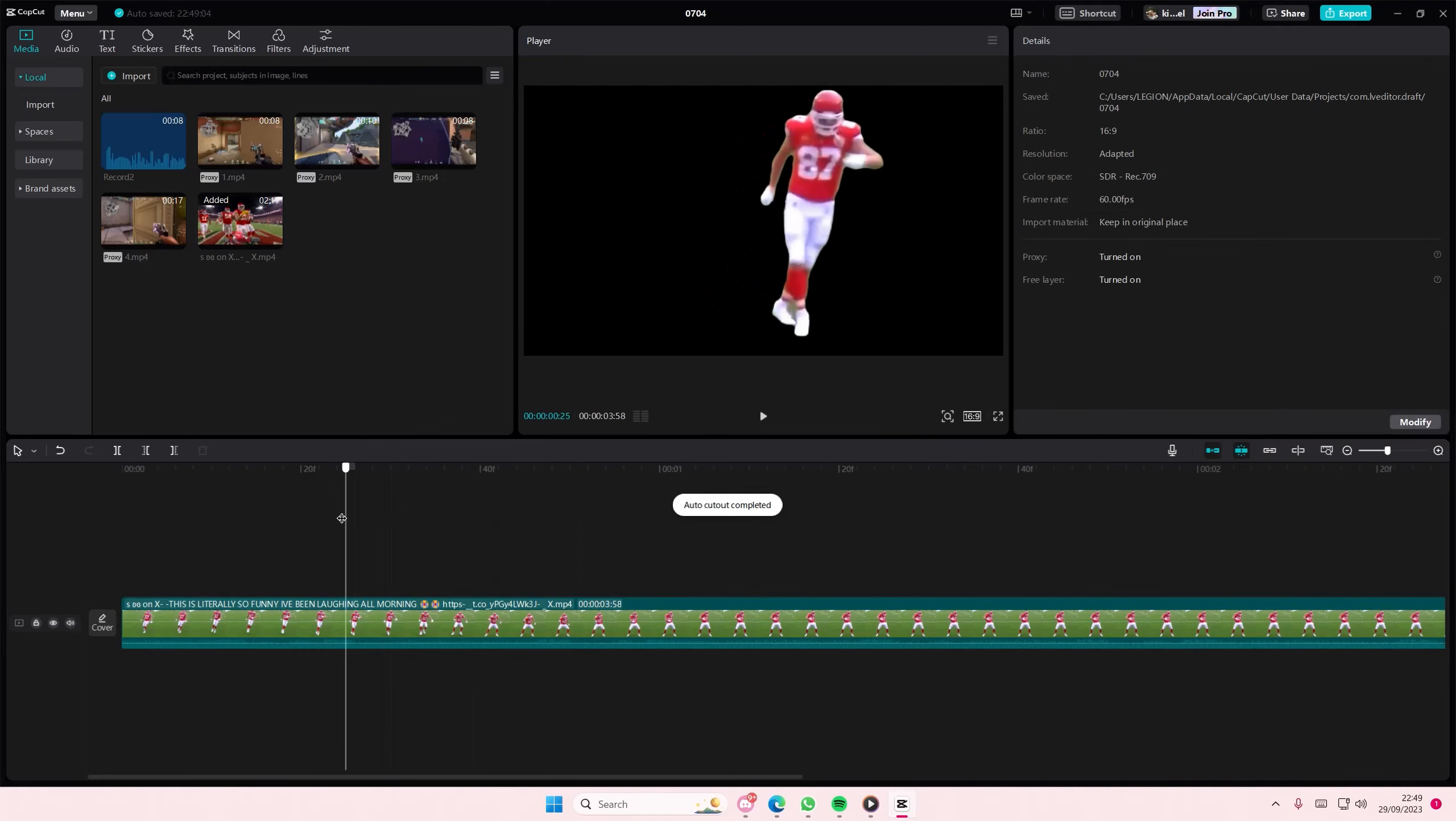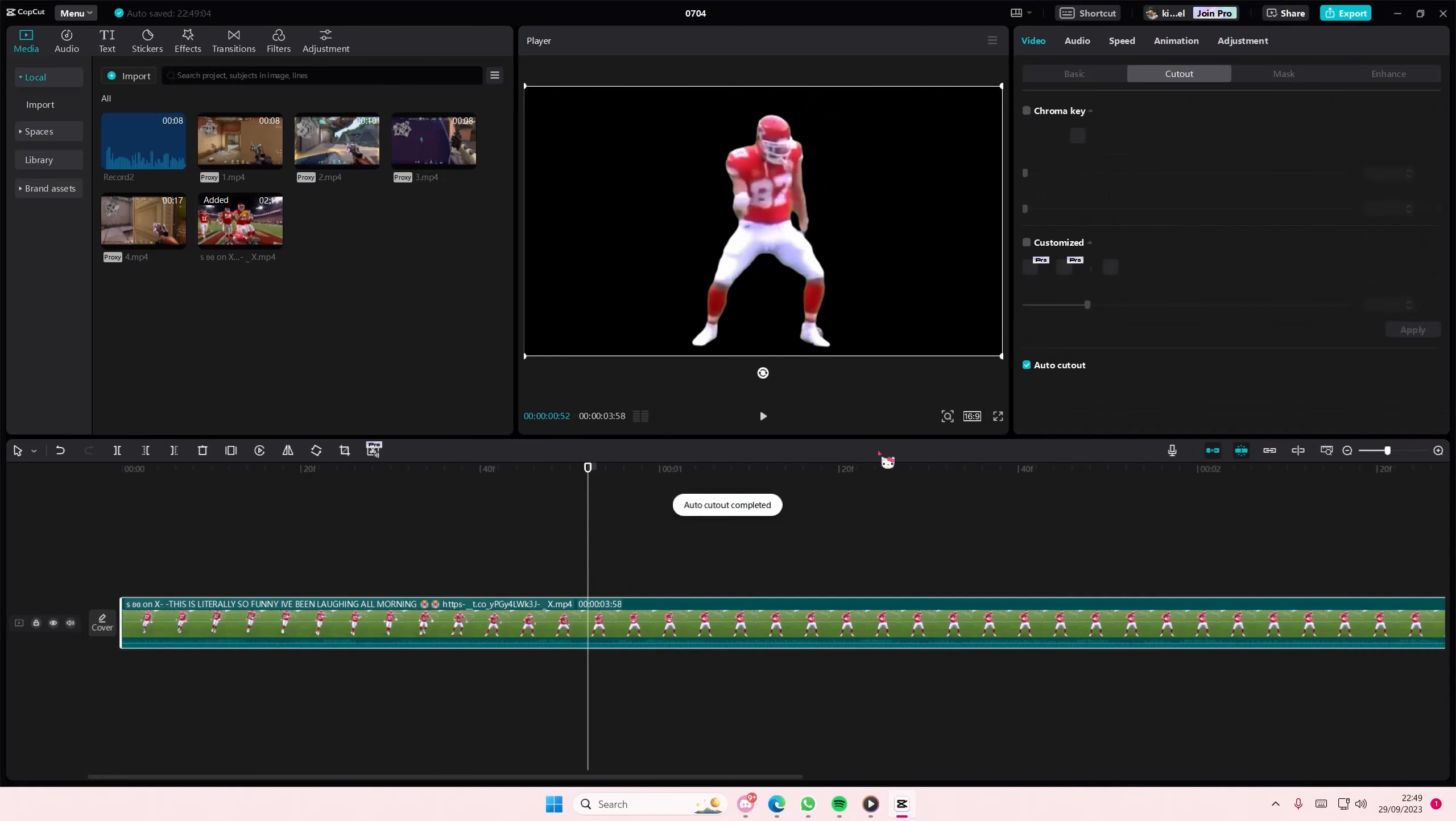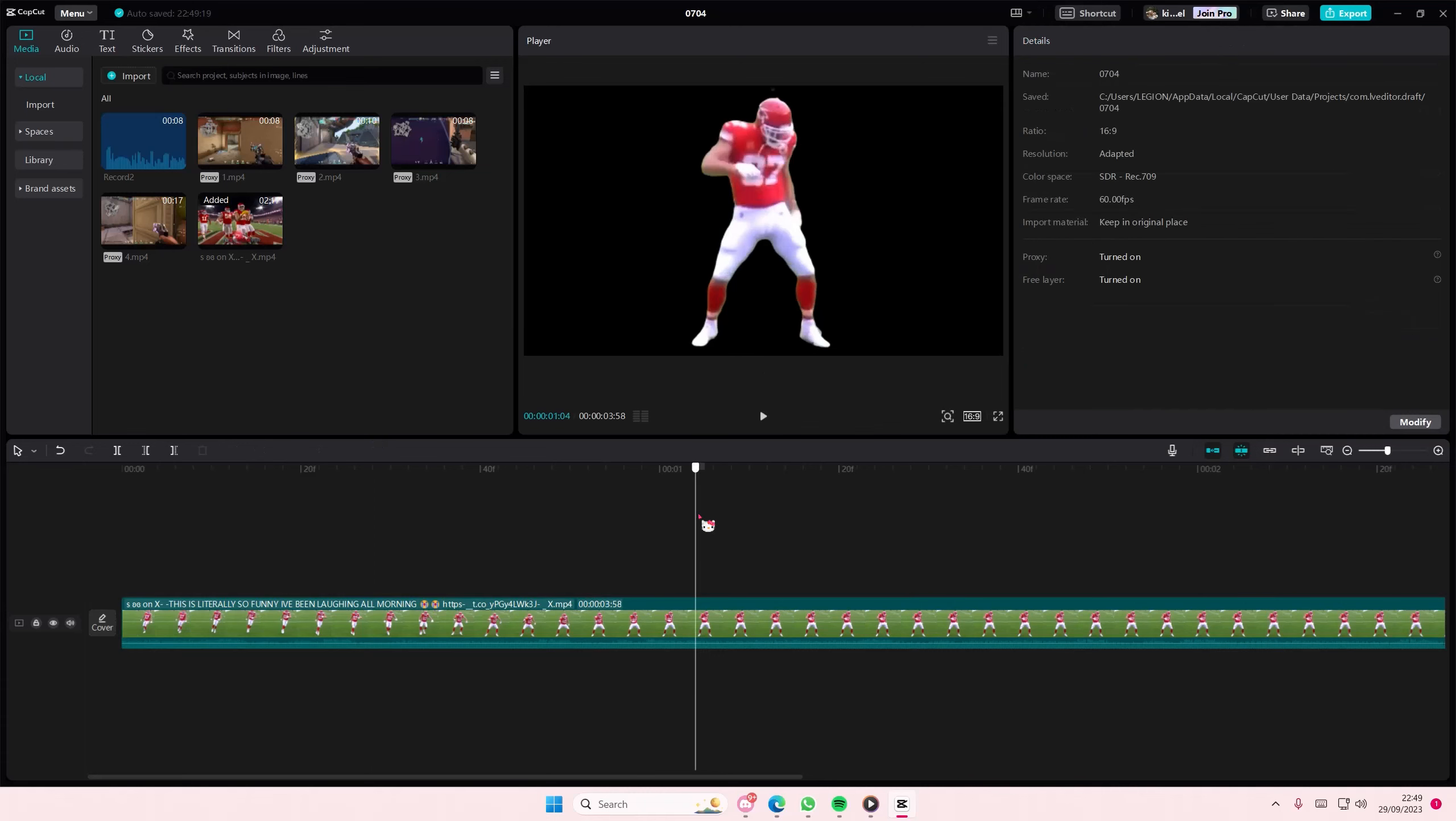You can also use customized cutout, but this is a pro feature. This enables you to actually remove it by using a brush, but it is a pro feature and I don't have that.